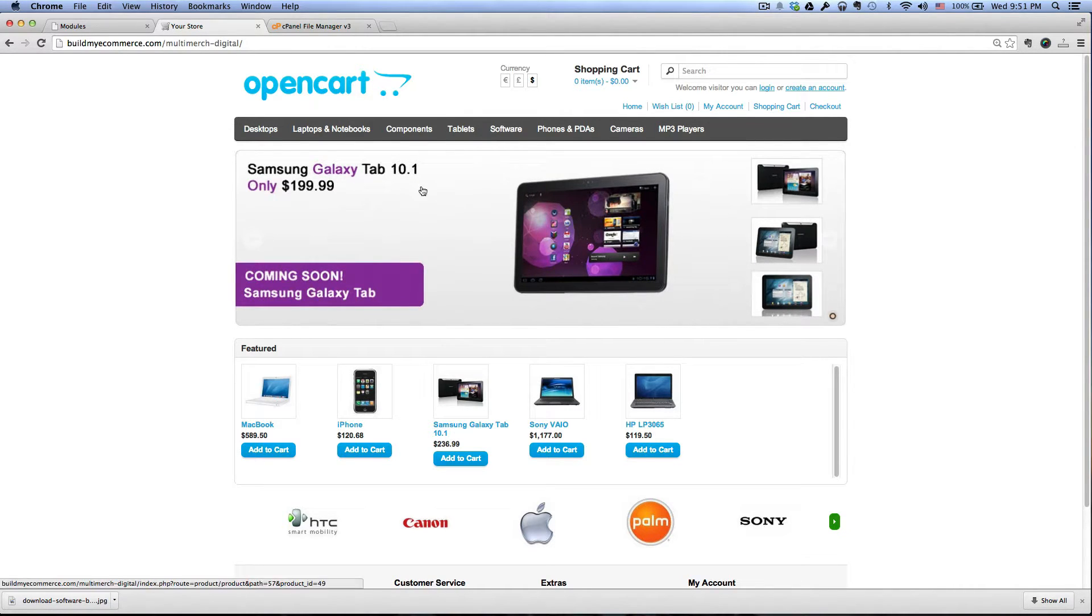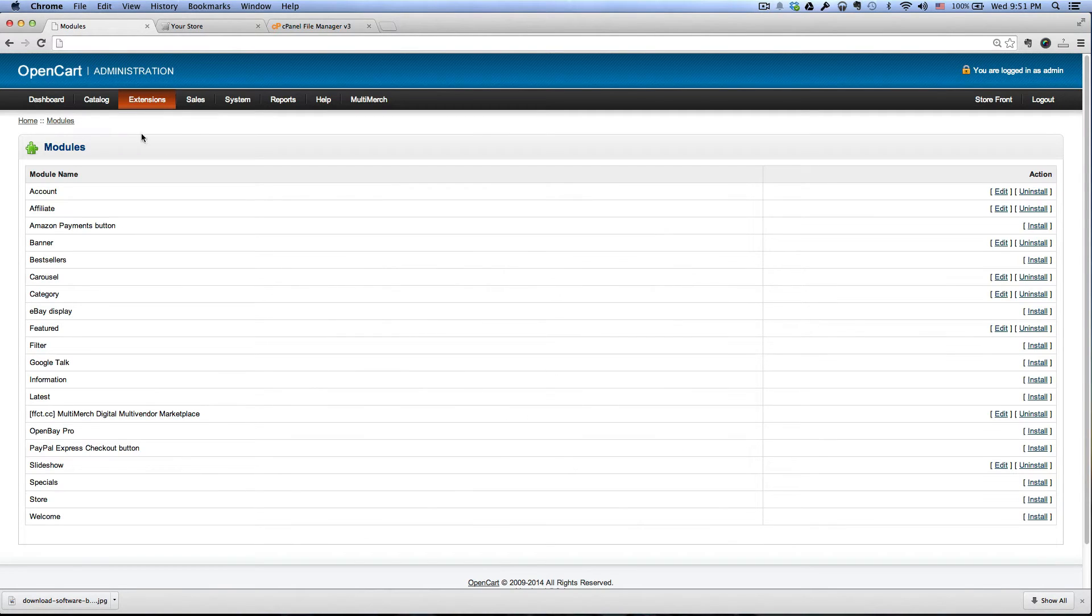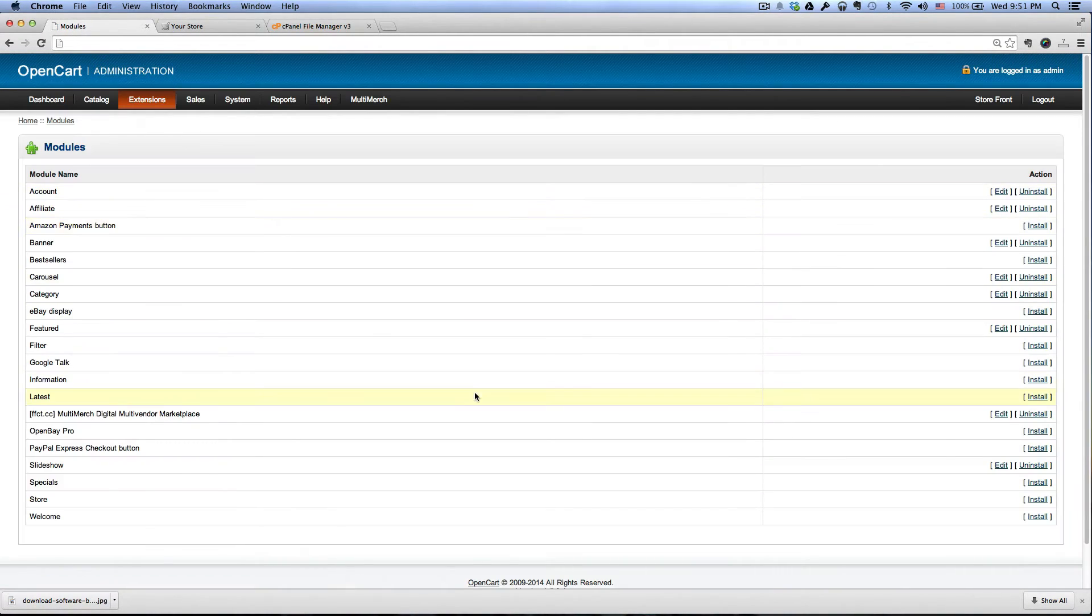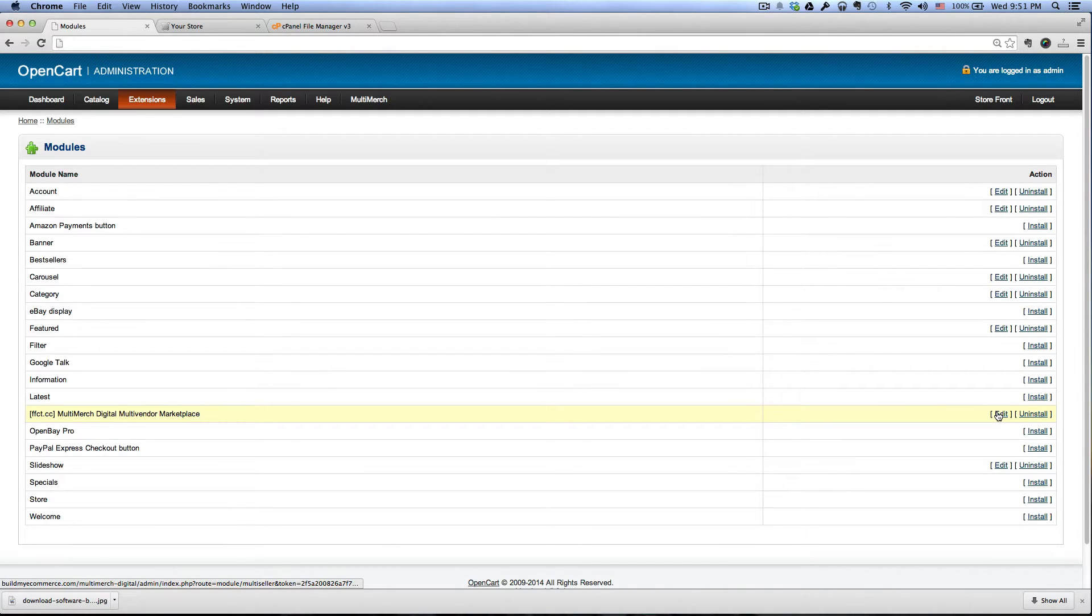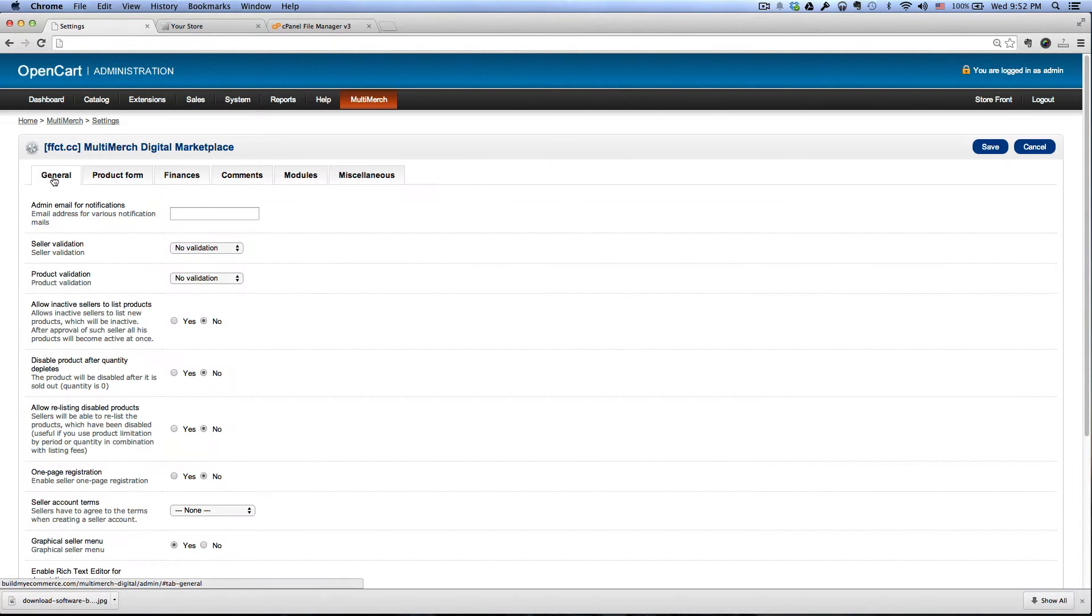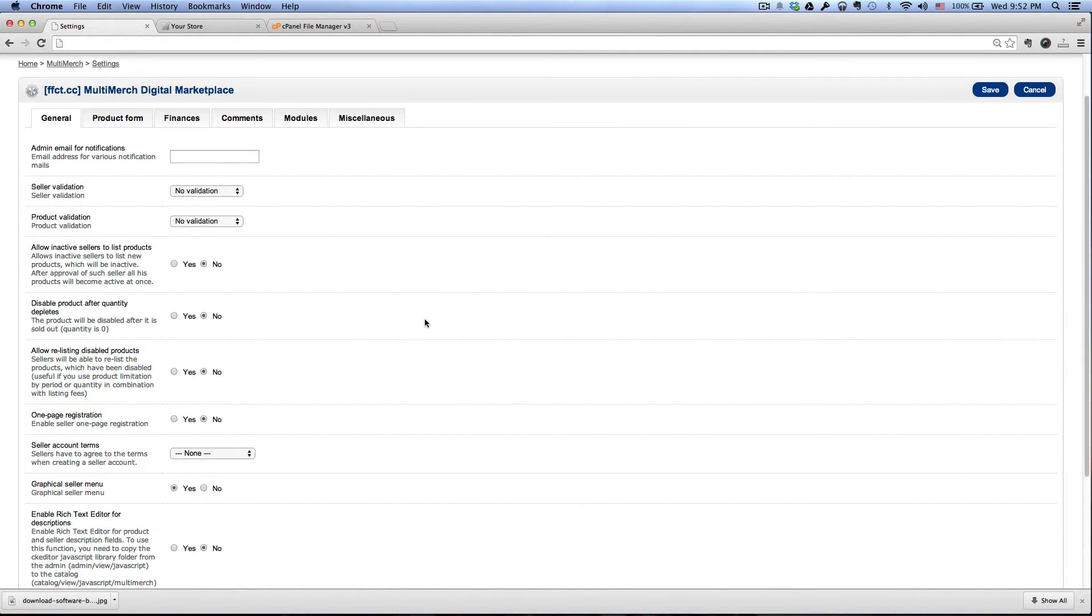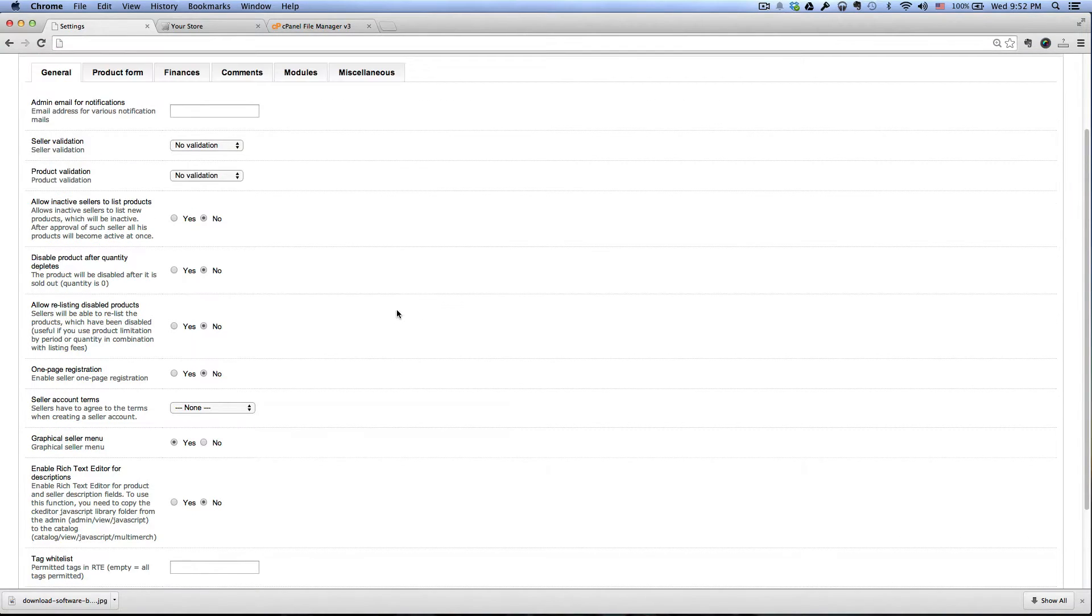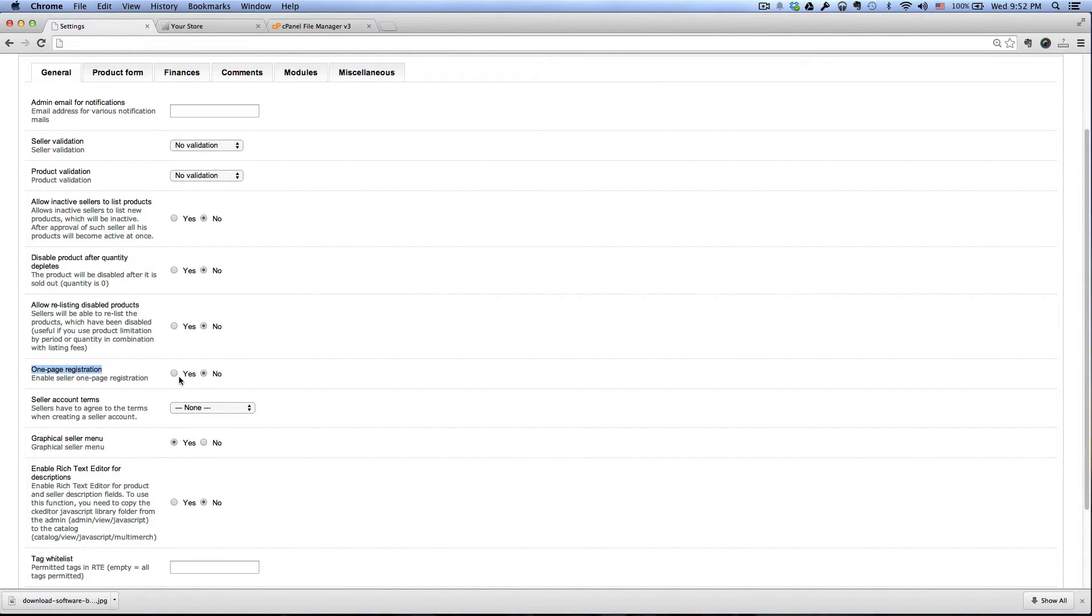So let's go to the backend and then go to extensions, modules, and then click edit next to the multi-merge digital multi-vendor marketplace. And under the general tab, I want to make a simple one page registration for the sellers. So click yes to that.